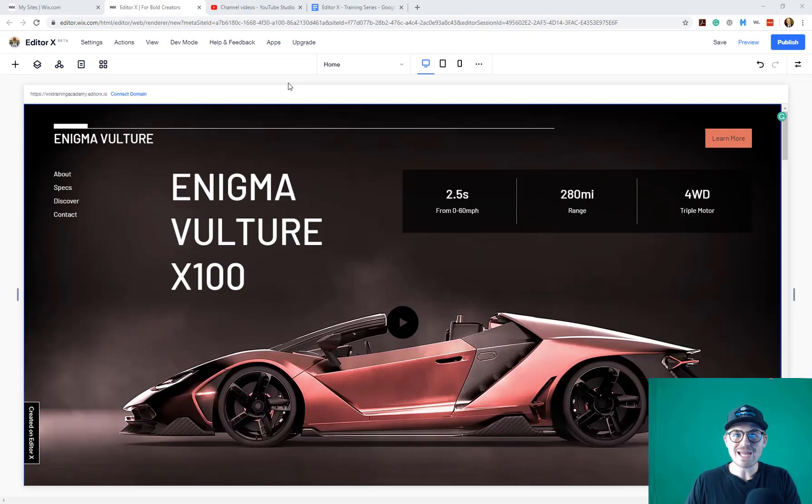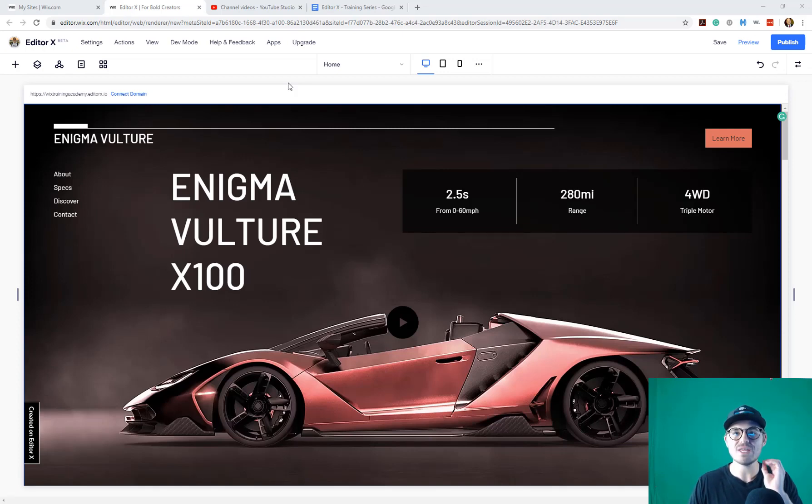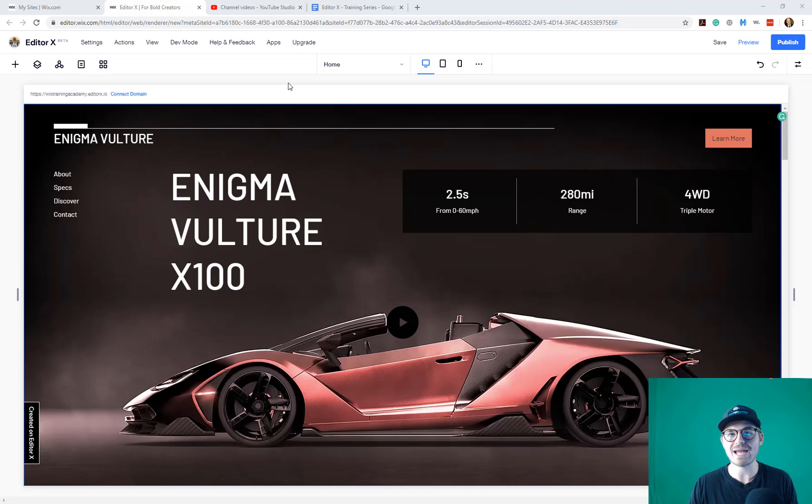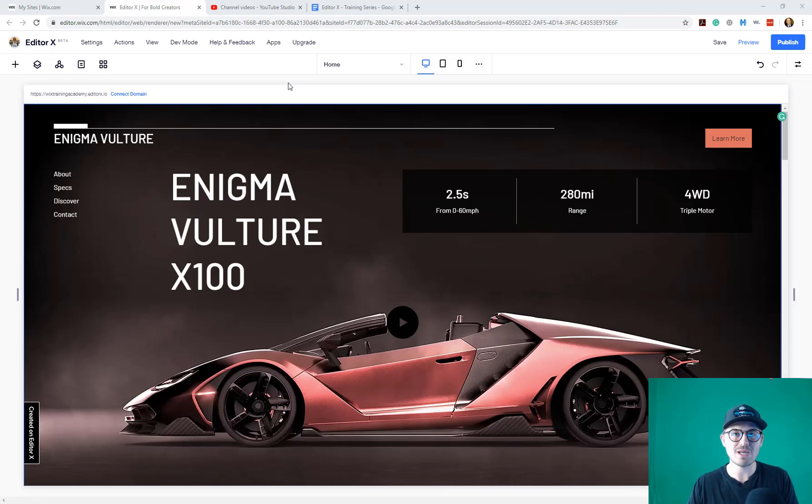Okay guys, so we're here in Editor X and as mentioned, today we are going to be highlighting the breakpoint technology that Wix has added as part of the Editor X functionality. Now, let's start by establishing what the breakpoint technology is.